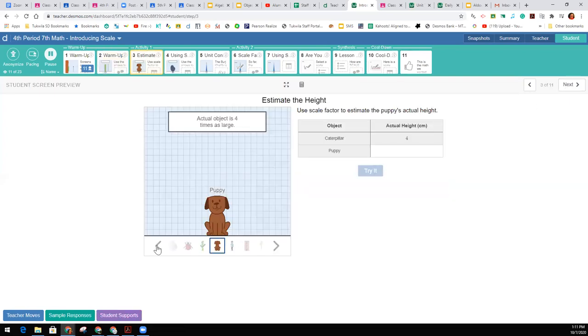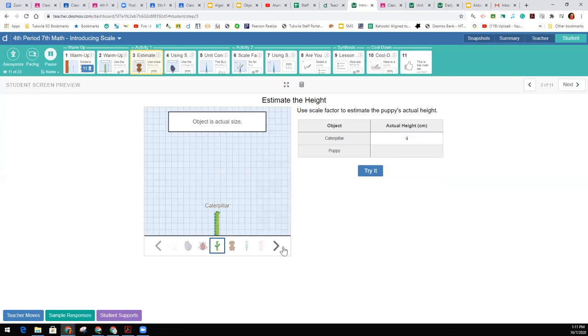On the next screen, you'll still be able to scroll through these things. Here's the caterpillar. Its actual height is 4 centimeters in real life.